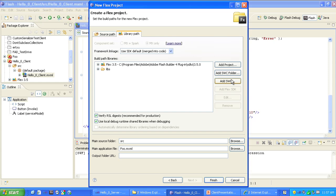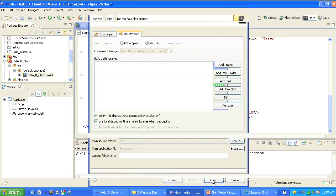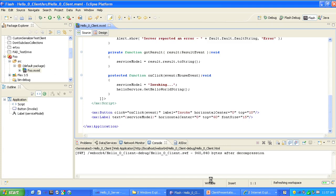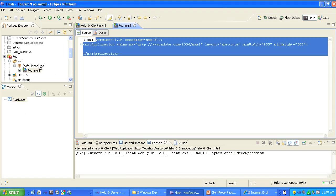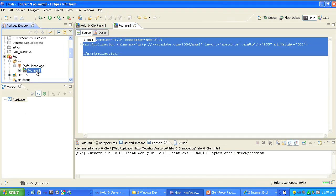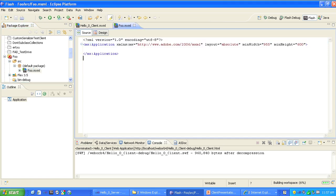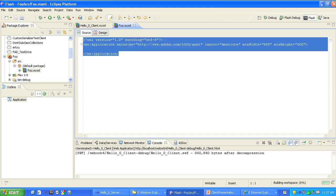In this case, it's a very simple application. We do not need to add the WebOrb SWC — most of the examples we create will need that, but this one does not. So we'll click Finish. And with that, we're almost done creating this project. Notice that a skeletal foo.xml file gets generated. We'll come back to that in a moment.